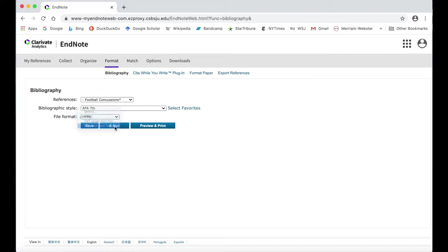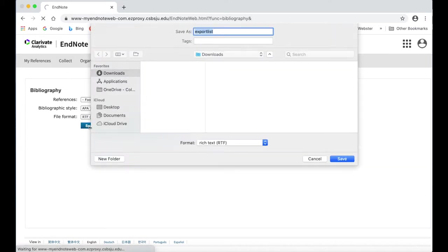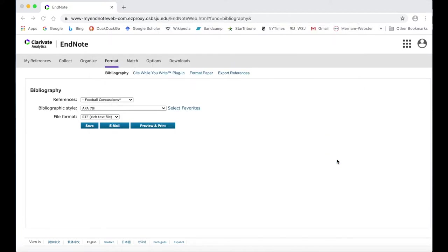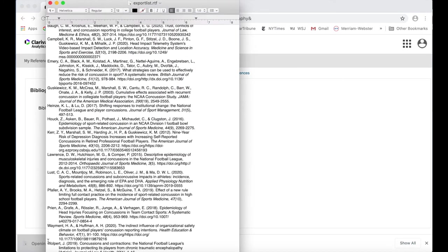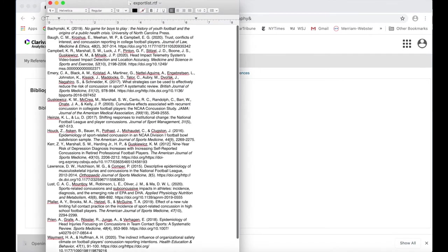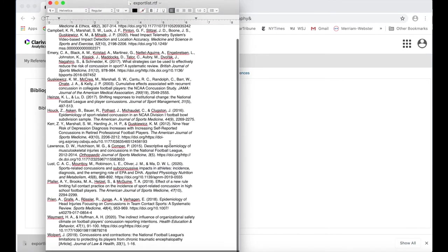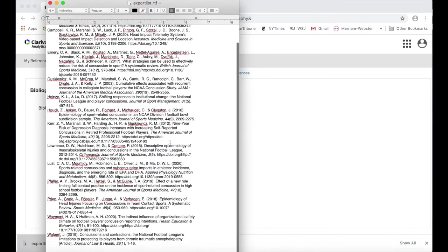If you would like your bibliography downloaded as a new document that you can open in Microsoft Word, select RTF and then click Save. An RTF file will download to your computer, which you can then open in Microsoft Word or another word processor.